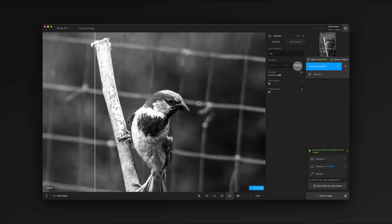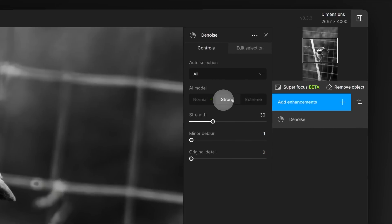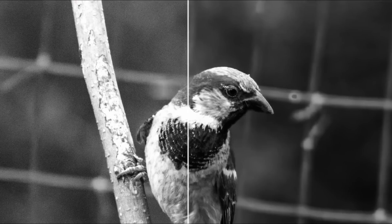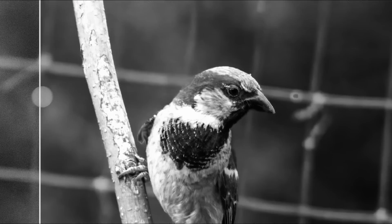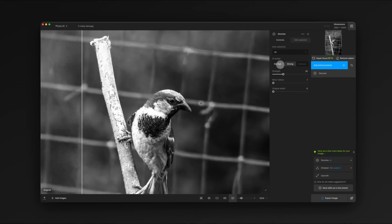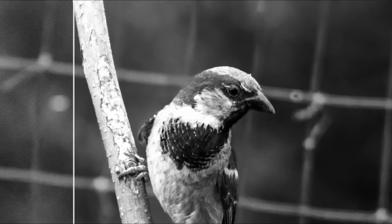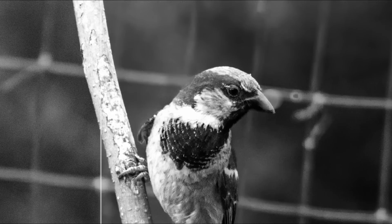For an image like this with moderate noise, the normal model or strong model will work well. The best way to choose a model is to start with normal, then try strong and extreme as necessary until the entire image is being evenly affected.